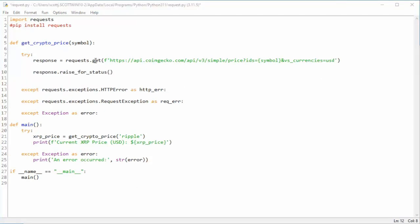As you can see, after we execute the get verb, then we're going to raise the statuses. Now status 200 means it was successful, and we got the price back into response.